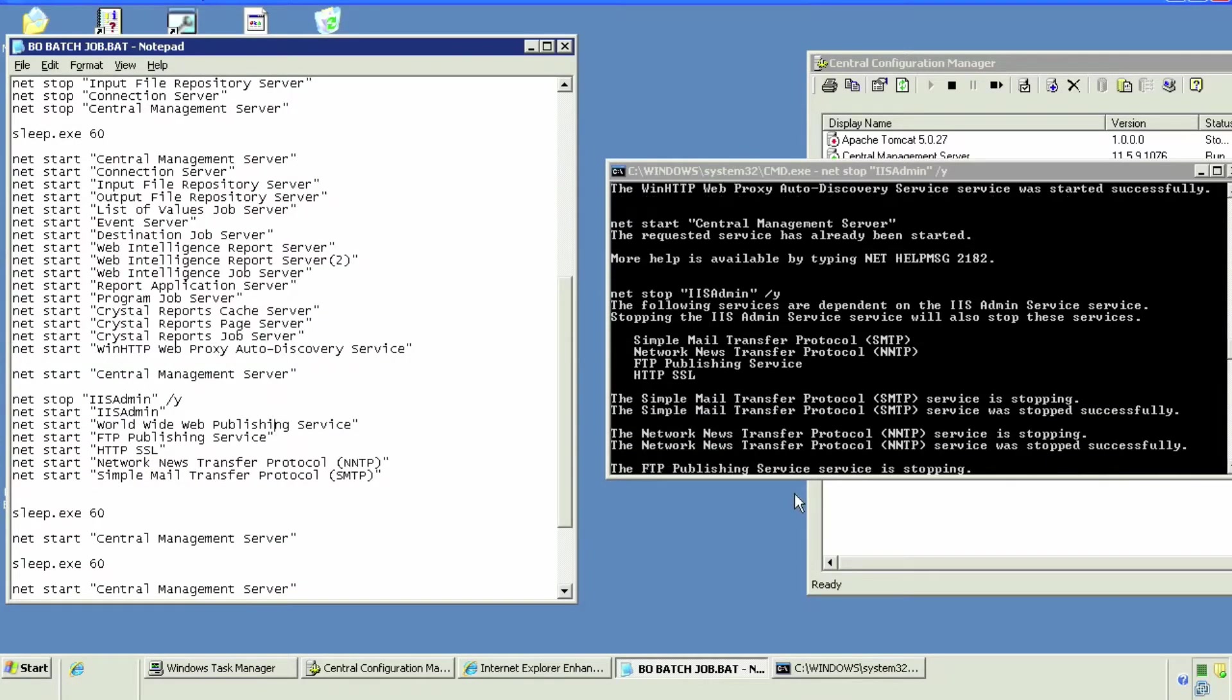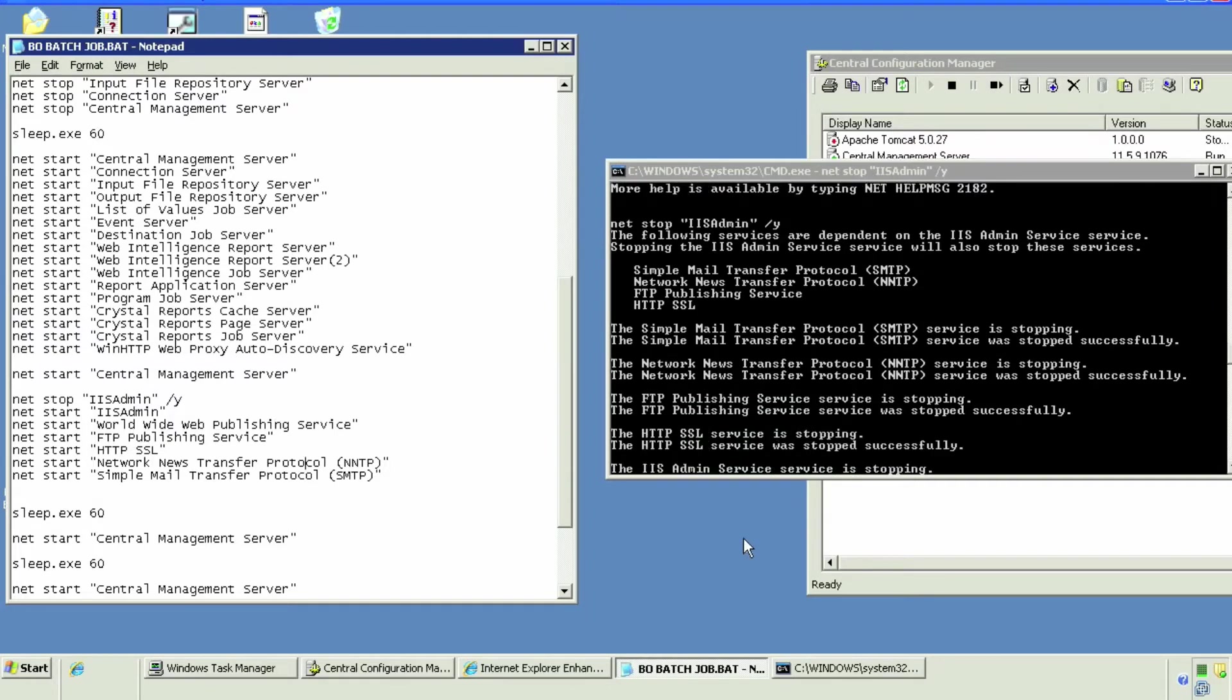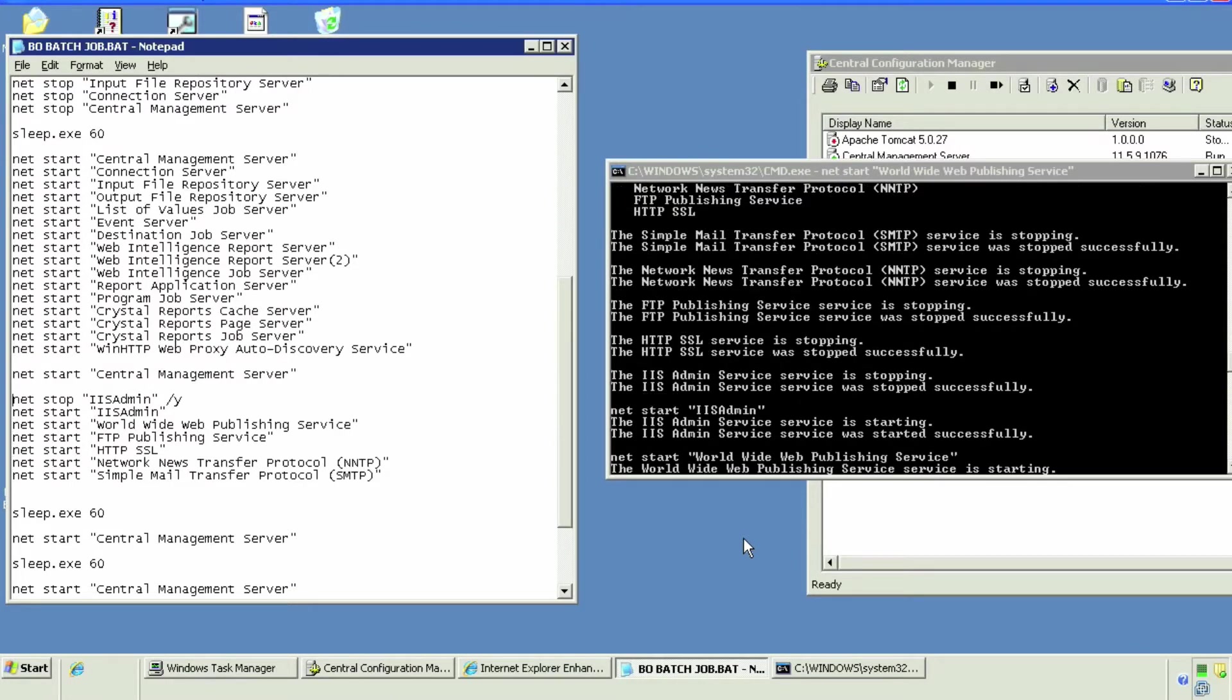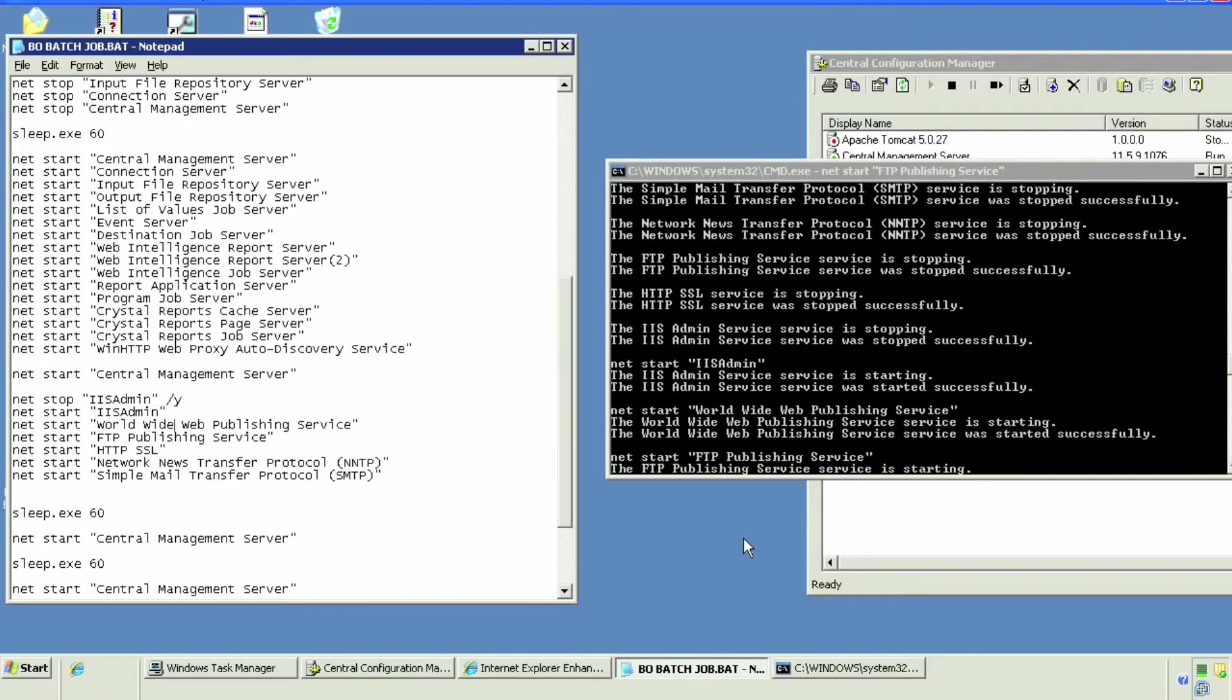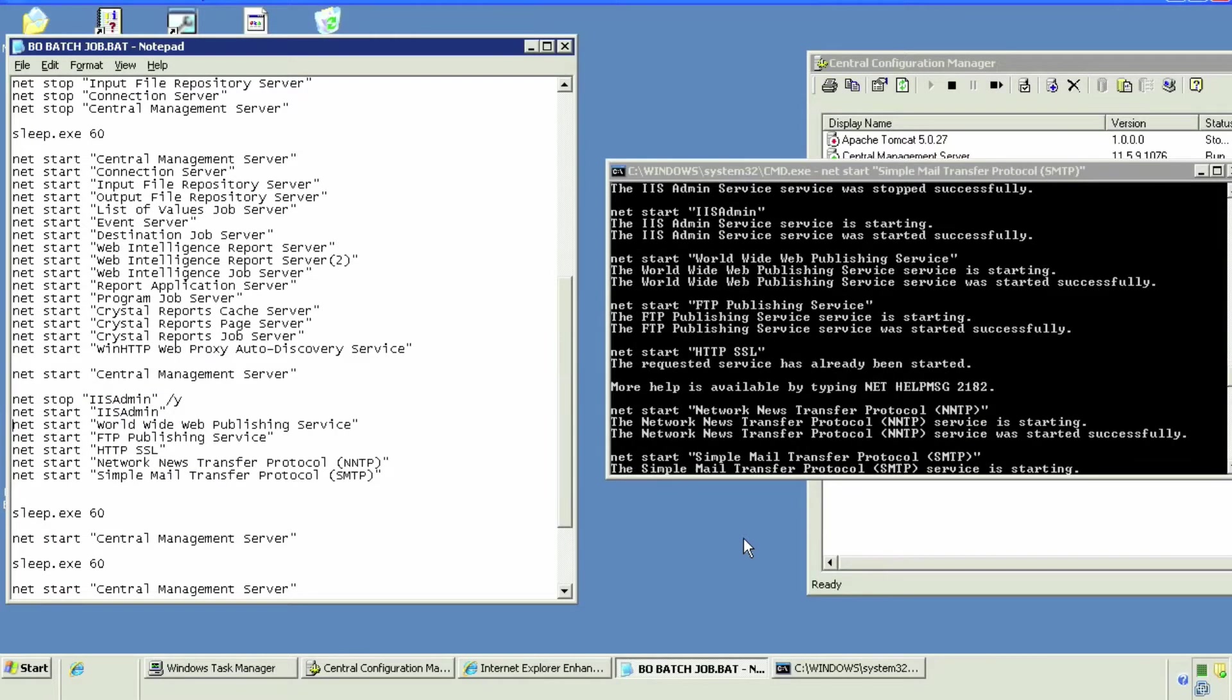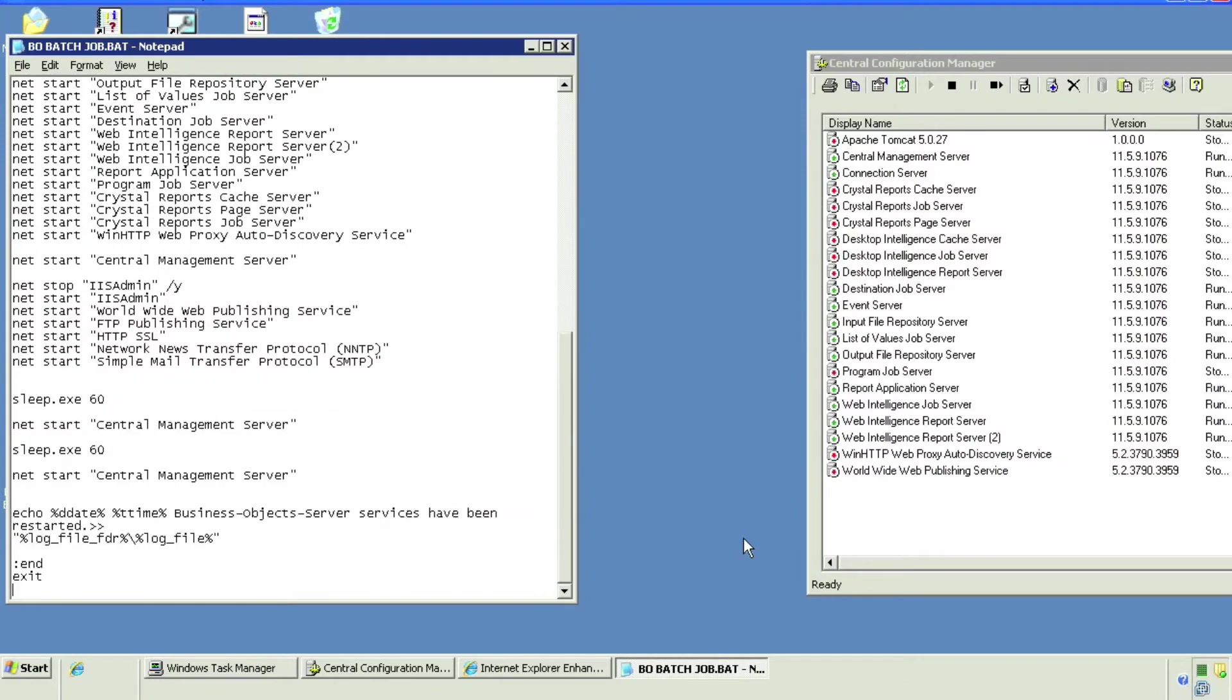So it only makes sense to kill it last and start it first. Then it's going to go through the IIS. We're doing it redundantly but we'll have peace of mind that we're explicitly stopping and starting all the dependent servers of IIS admin.